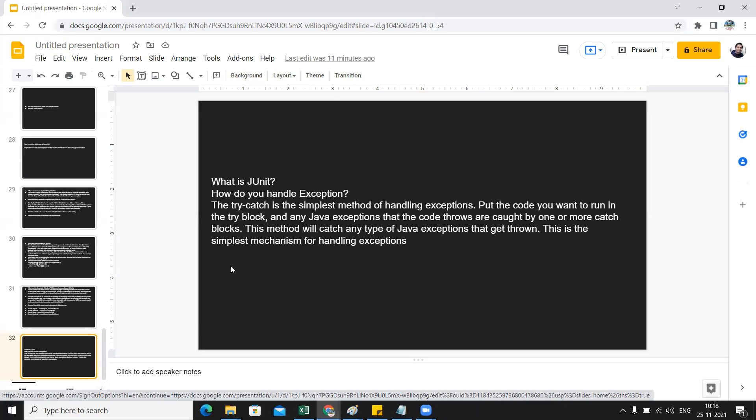Whichever code you feel can give you an exception at the time of execution of the automation, that particular code you can keep in the try block. Any exceptions that the code throws are caught one by one in the catch blocks. This method will catch any kind of Java exceptions that get thrown. This is the mechanism for handling exceptions.